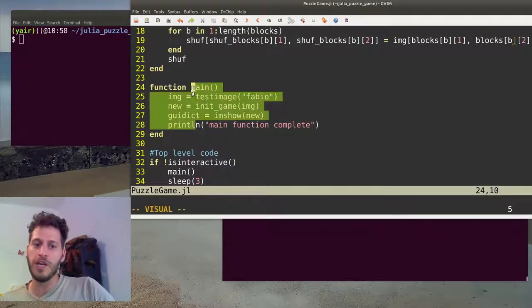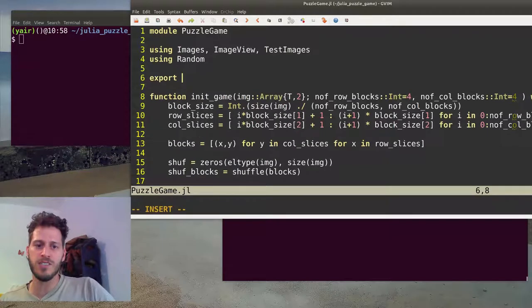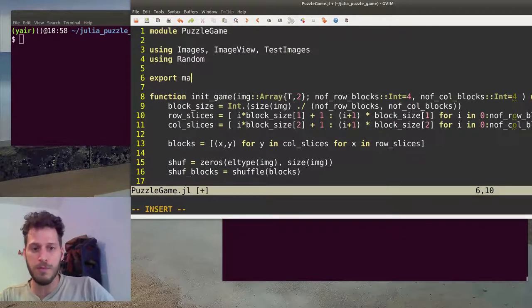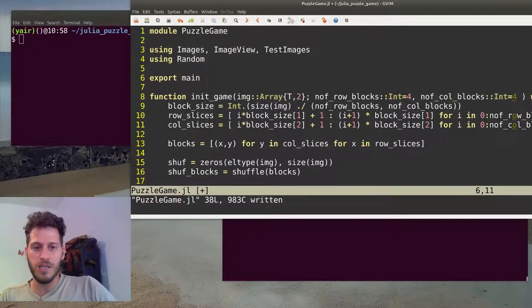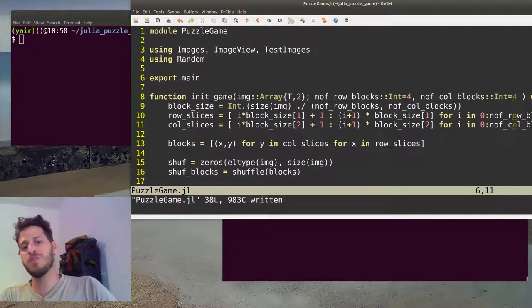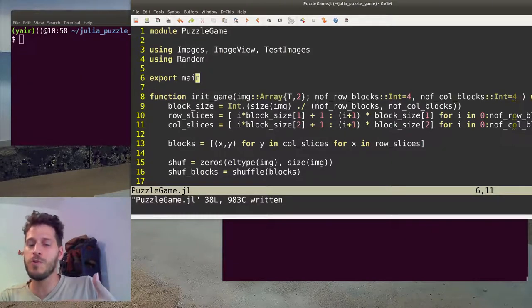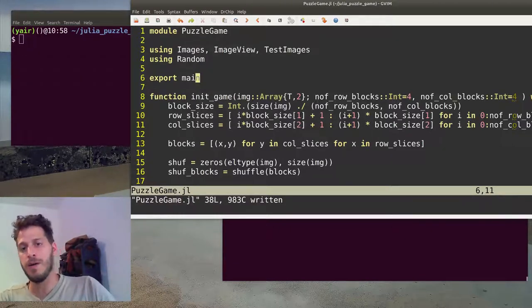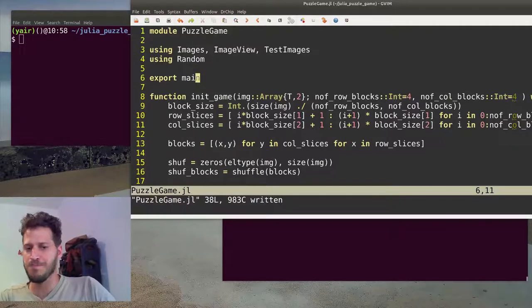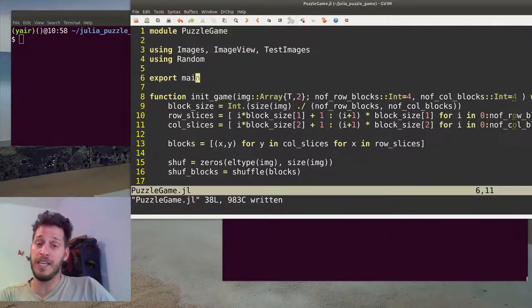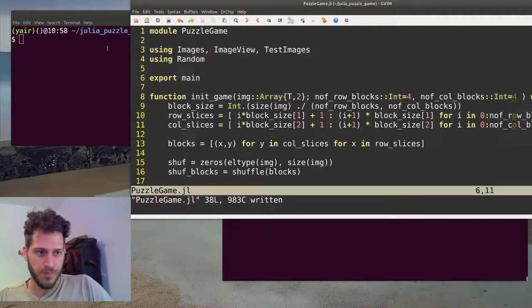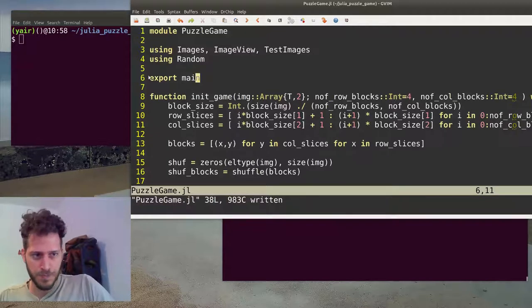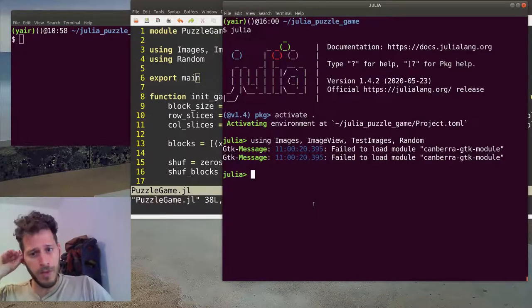For the inner scope of the module, we want to export main. Exporting is similar to a public method. If we won't export main, we won't be able to see it from our REPL. But this way it is visible for us. So returning to our REPL.